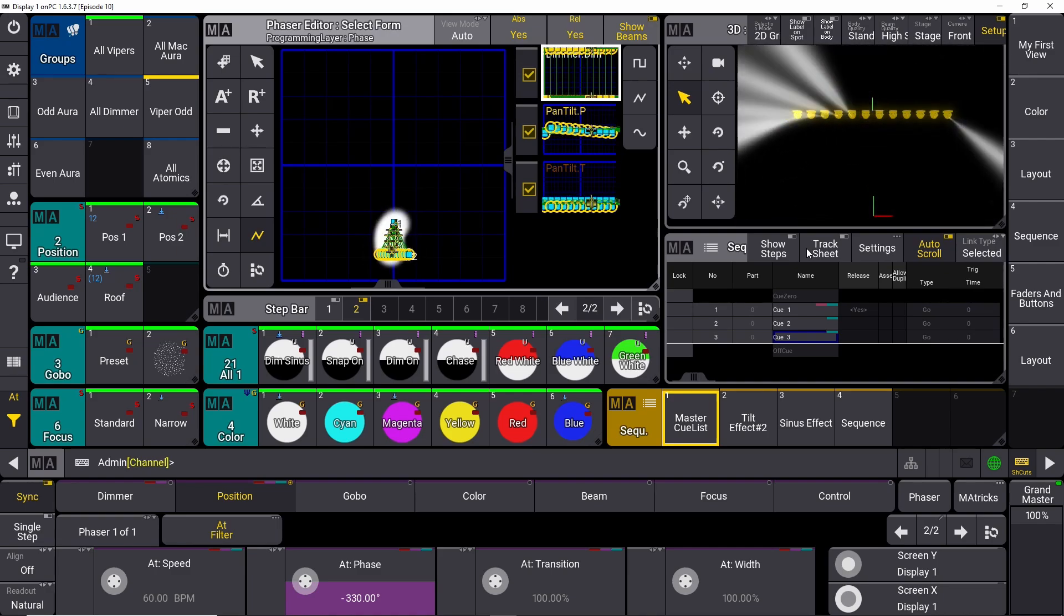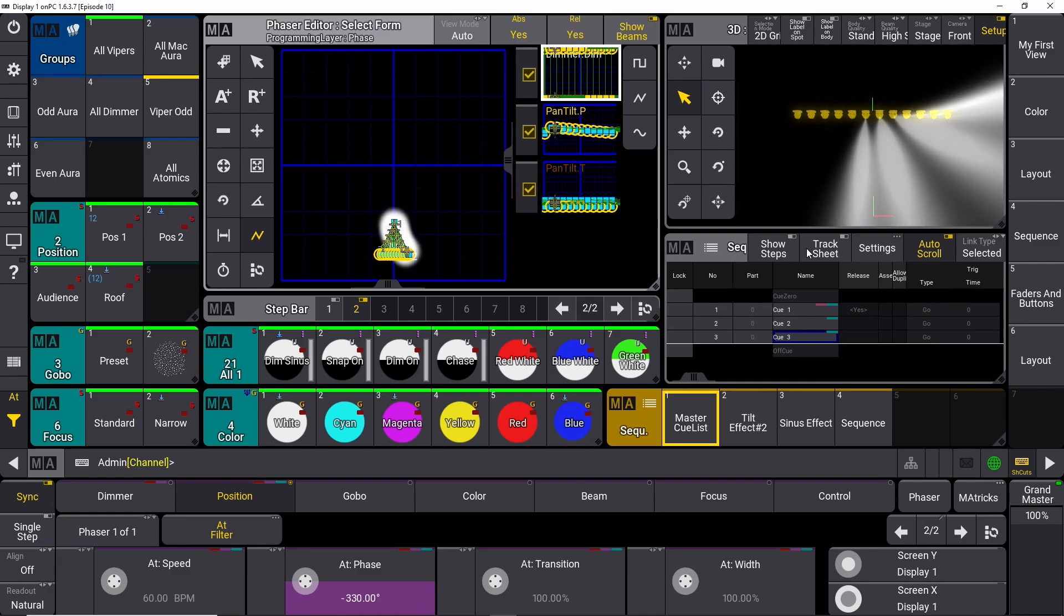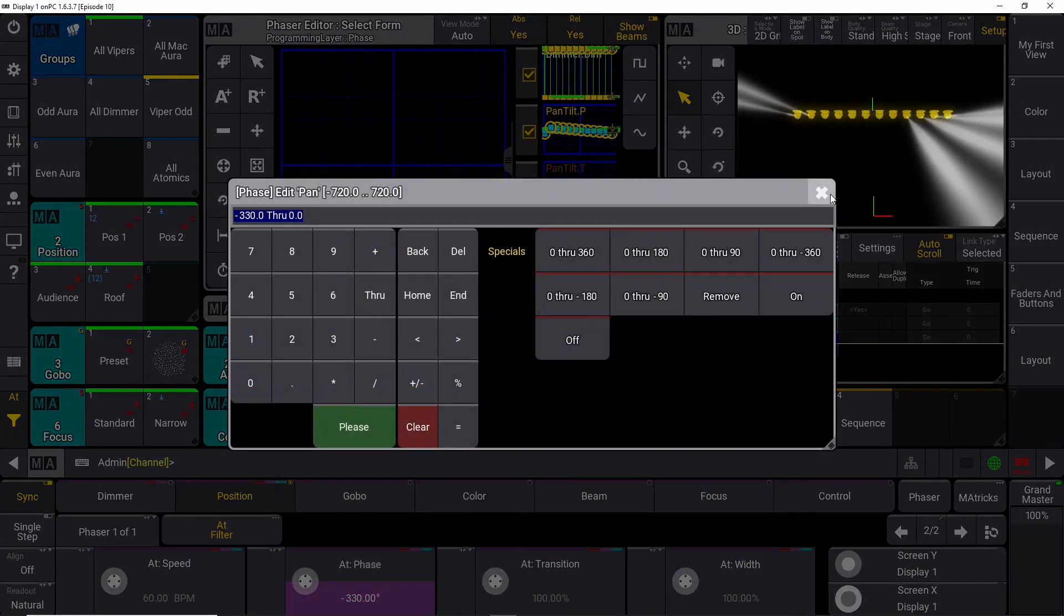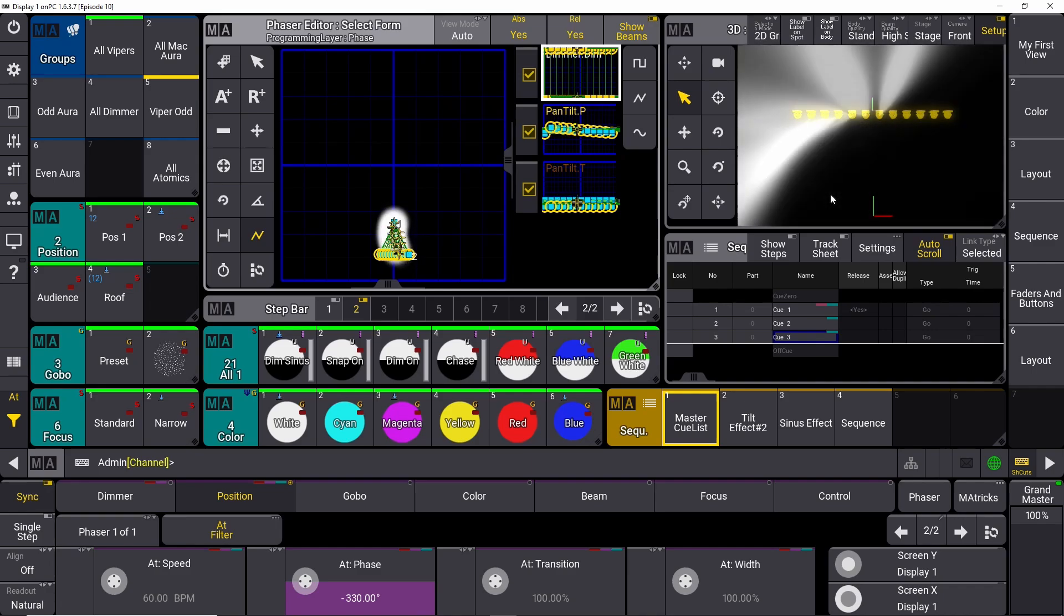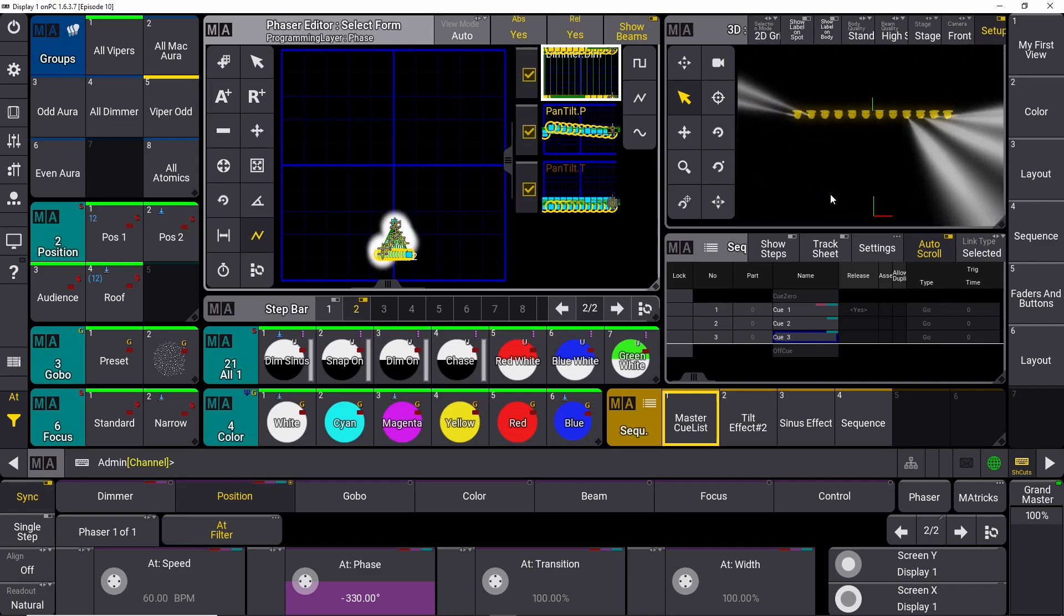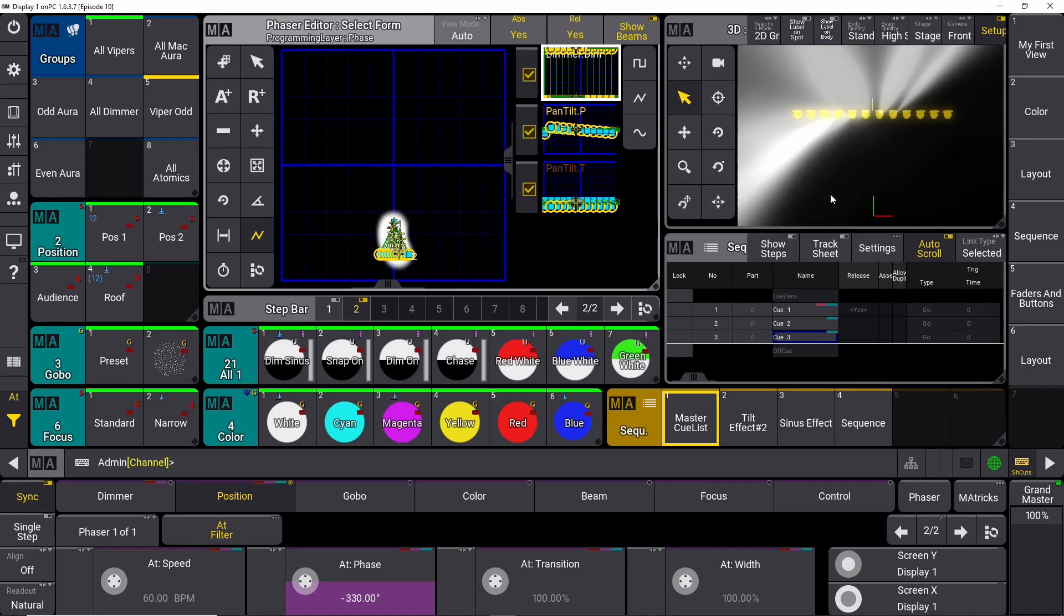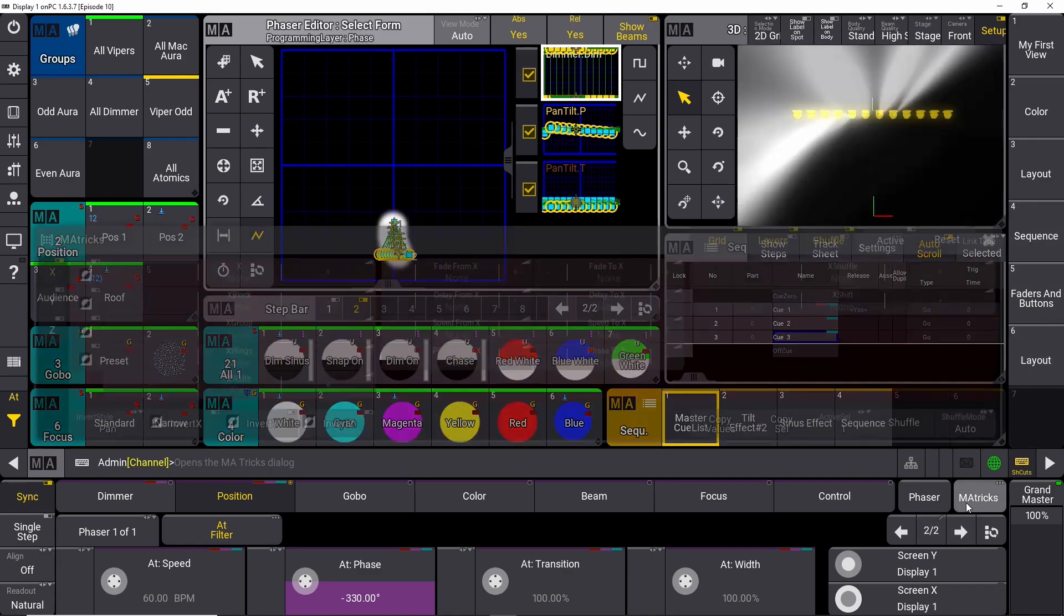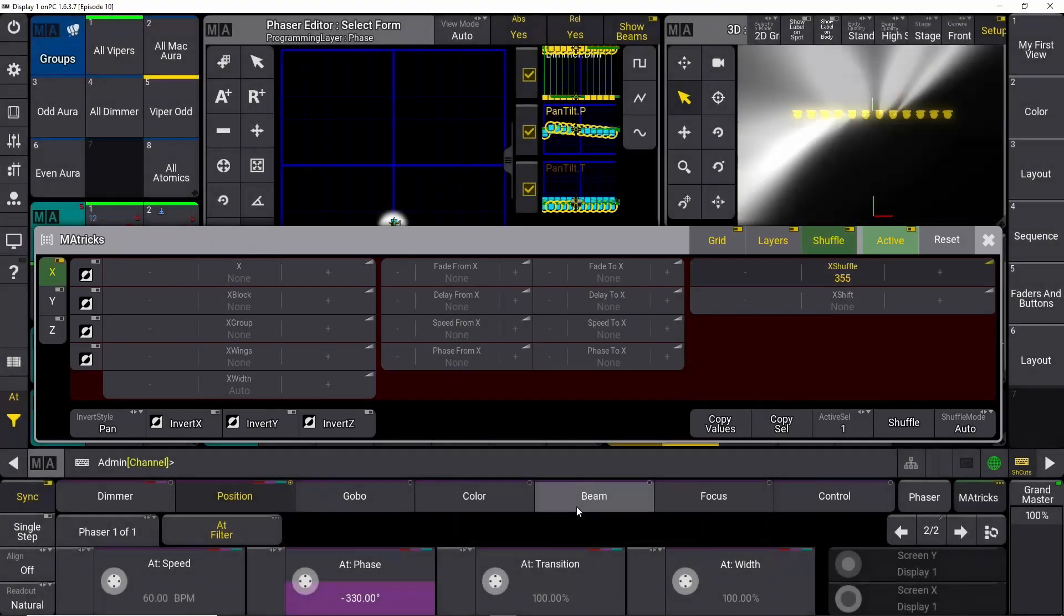So that's how easy it is to build a fly out effect on the Grandma3 software. You can start playing with the phase, you can do all kinds of things. We haven't touched Grandma Matrix yet in this tutorial series, but there you can randomize the way it moves when it applies the phase. Let me just show you. If I go into matrix here and I go into shuffle and I just give it some random value and I apply the phase again.